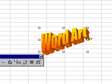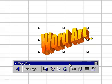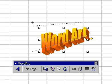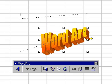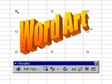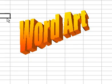The handles around WordArt allow you to change the size of the text. Once you have sized the WordArt text, by clicking outside this area, the handles will be hidden.